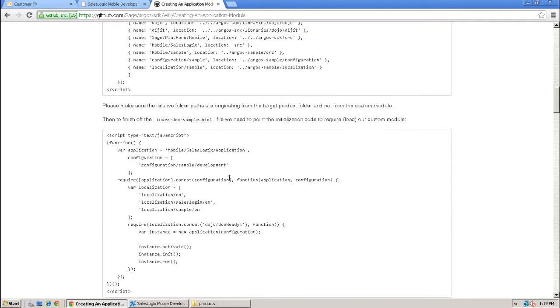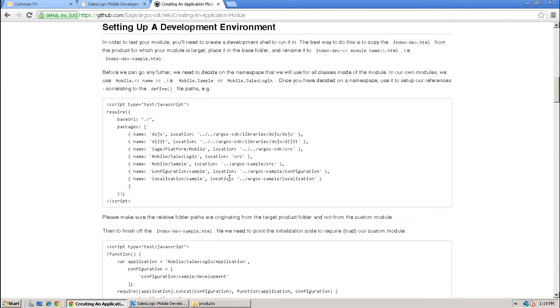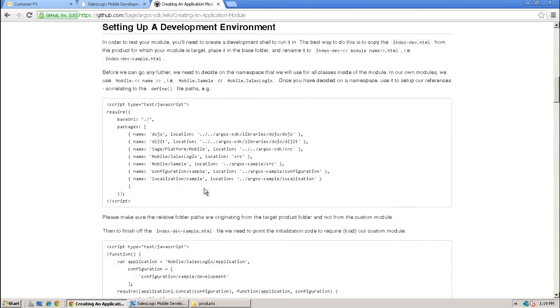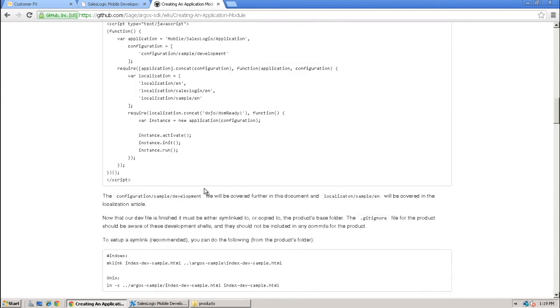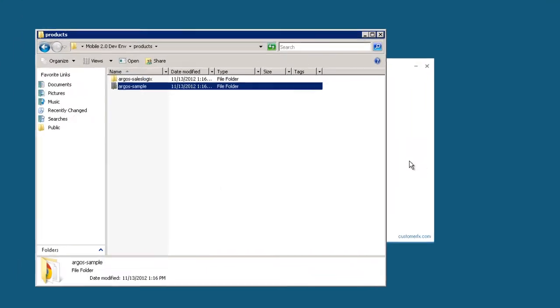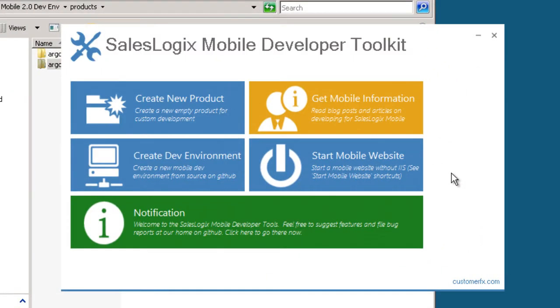So you create a lot of different files, not just the application module file itself, but all the other things that make up a product. And then also when you're ready to put that in production, you have to create a build script and minify it so that it's ready for production. All of that is a little tedious. So let's go ahead and do that using the mobile developer toolkit.